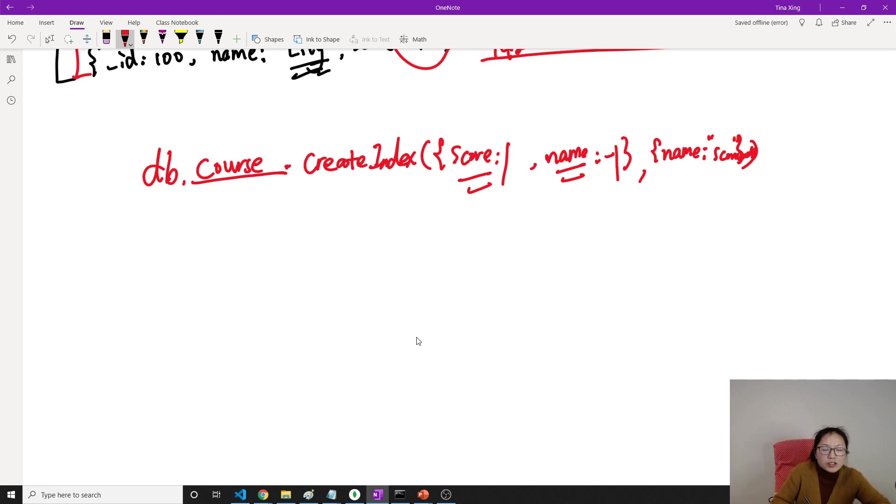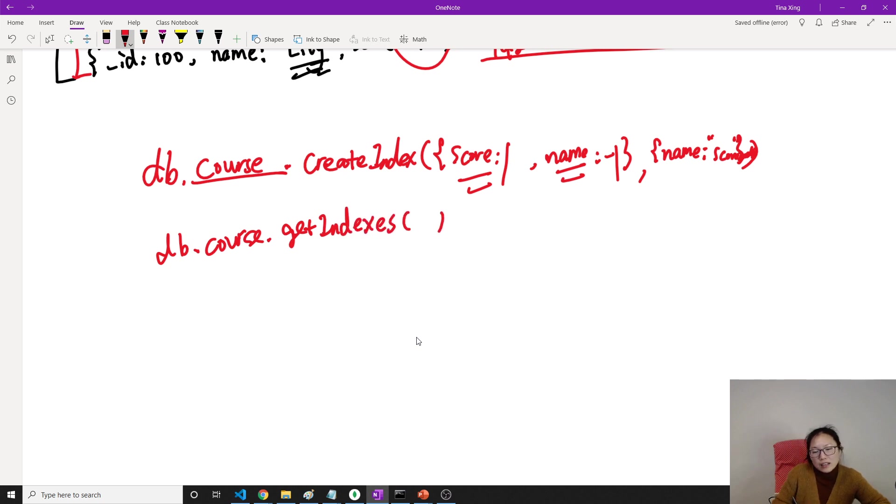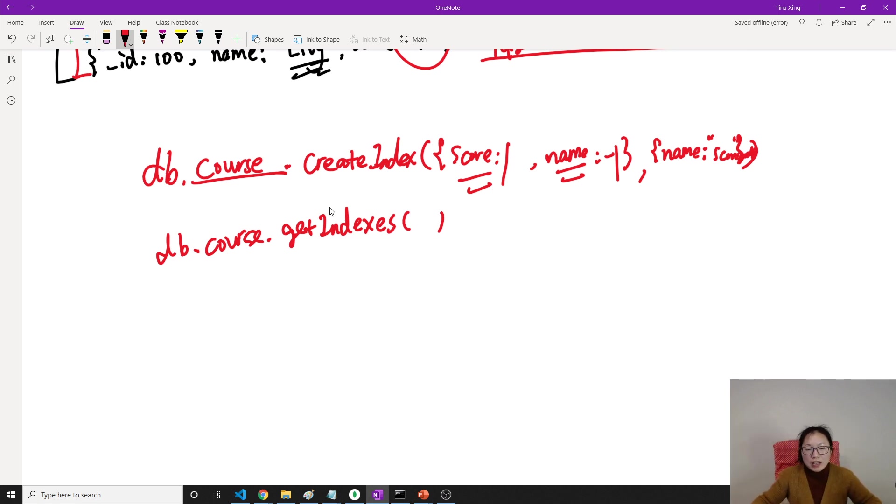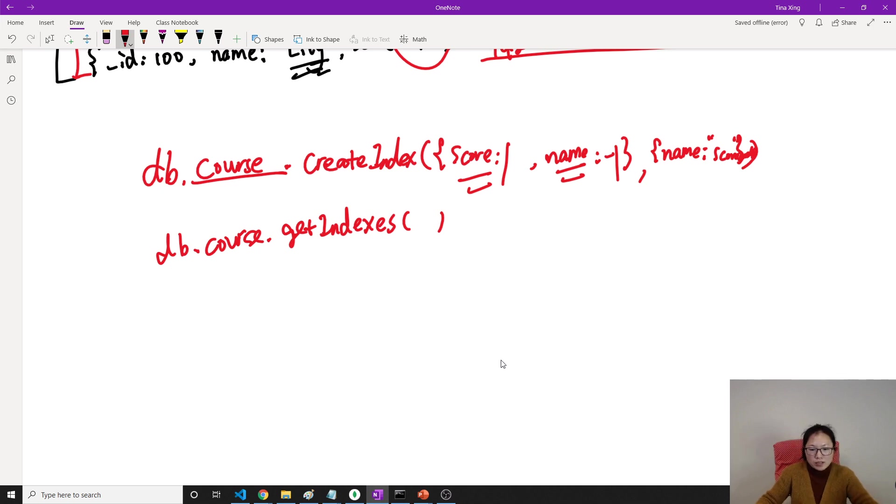Oh, I forgot to get your db.course.getIndexes. Then it will return all index. I think it might have other APIs, but I only remember this API. I think they should have APIs to retrieve one particular index if you want.